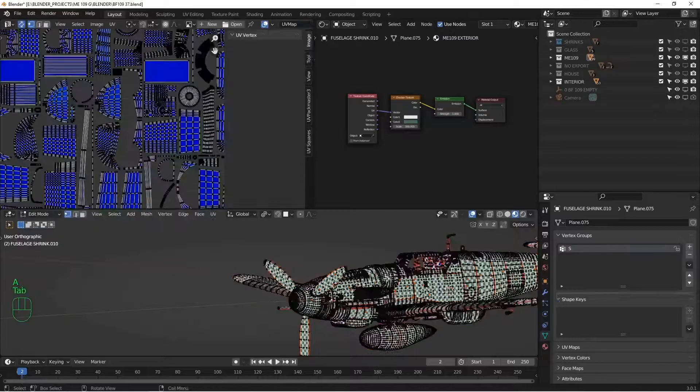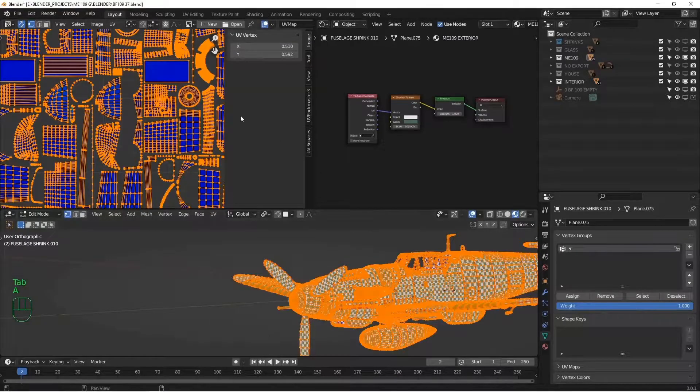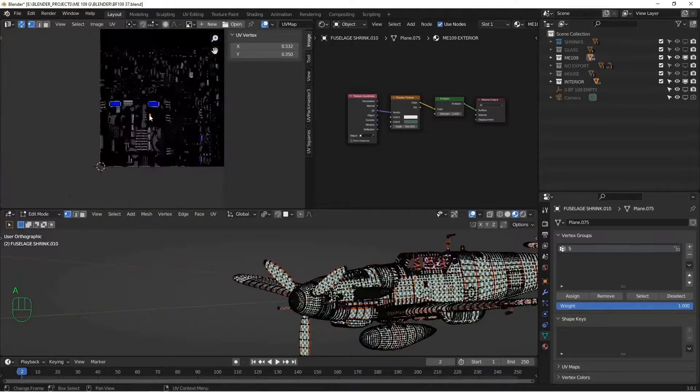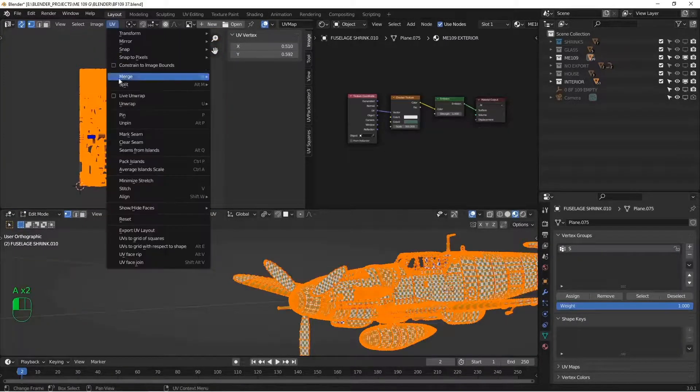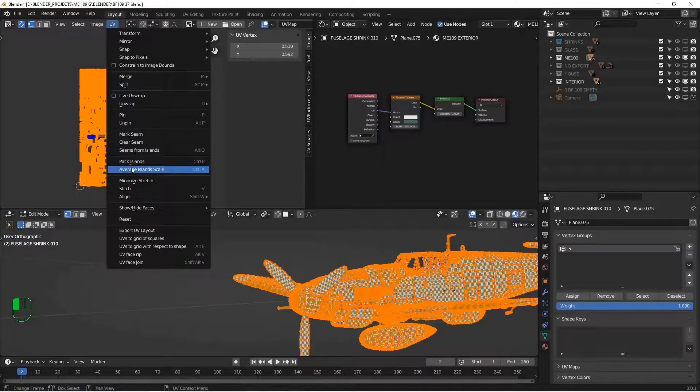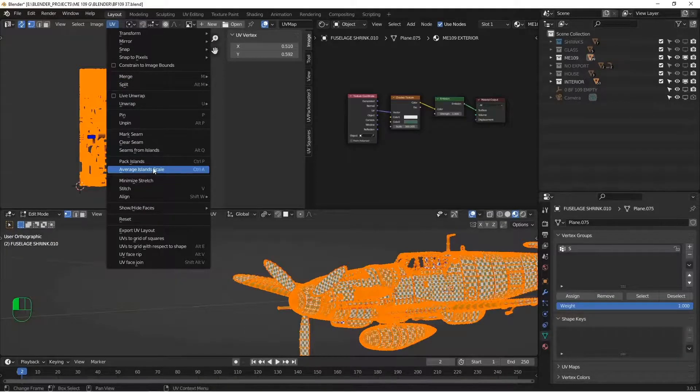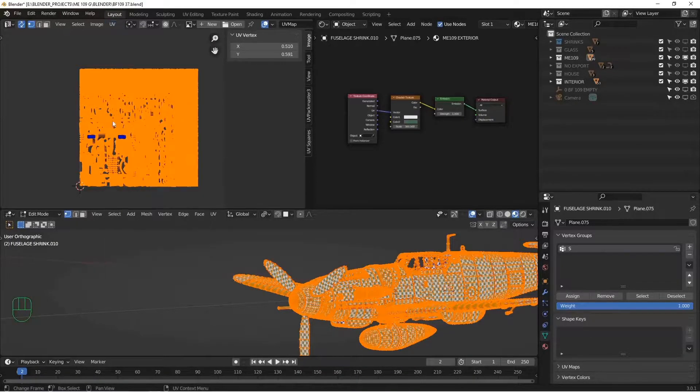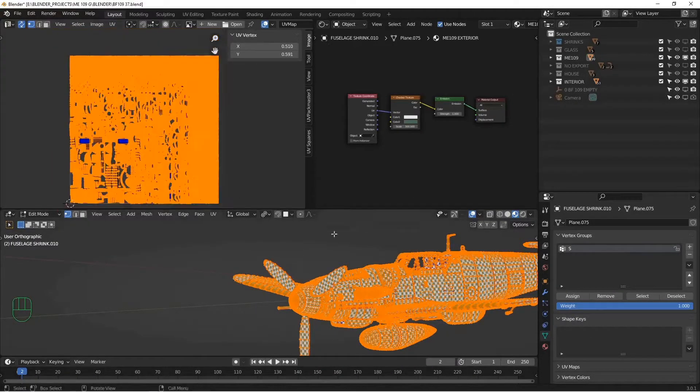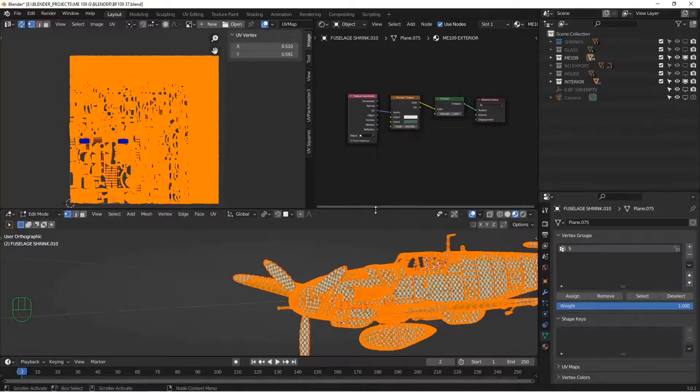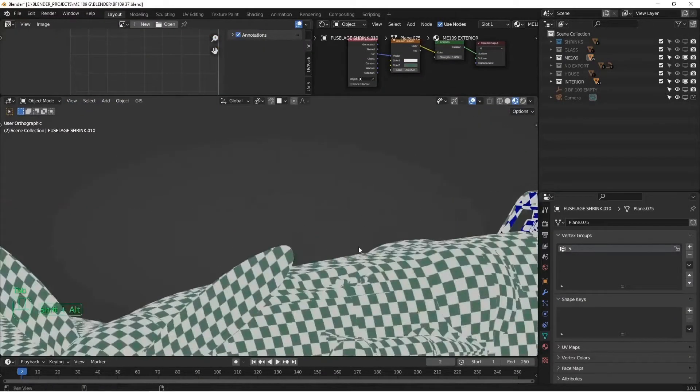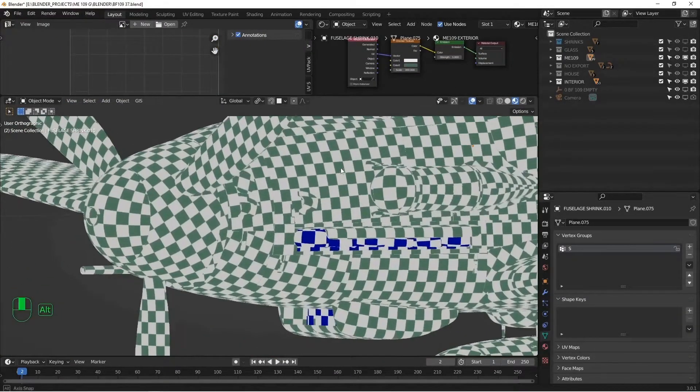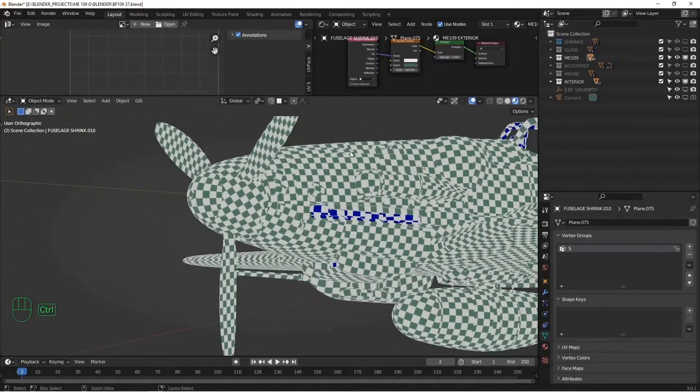So if we do this, go to edit mode again, select everything, and here I go to UV average island scale. And I probably shifted some stuff around. Let's take a look at that again. And yeah, that's definitely better.